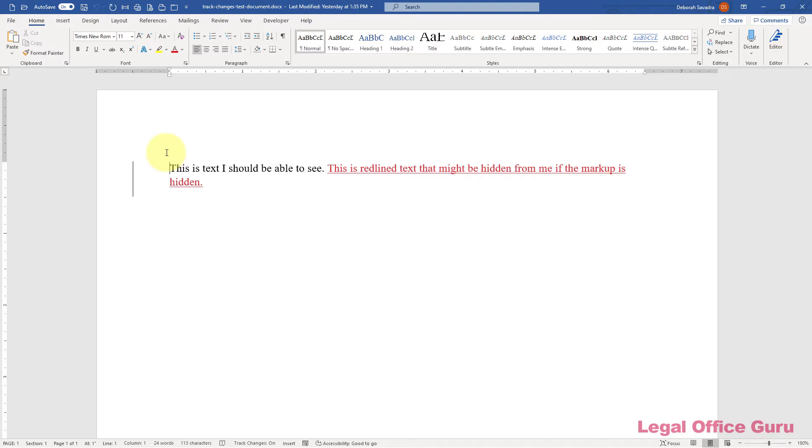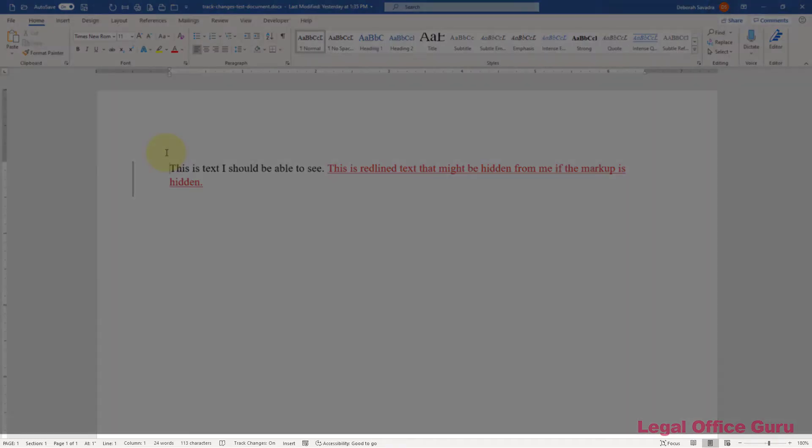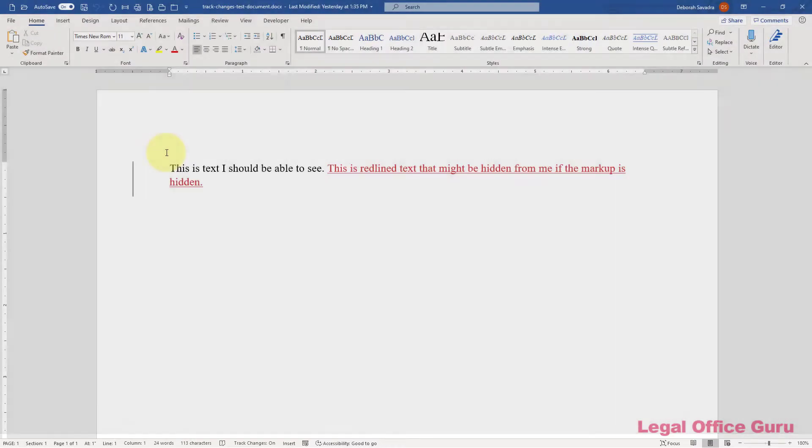One of the many benefits of tricking out your status bar in Microsoft Word is having one-click access to turning on track changes.